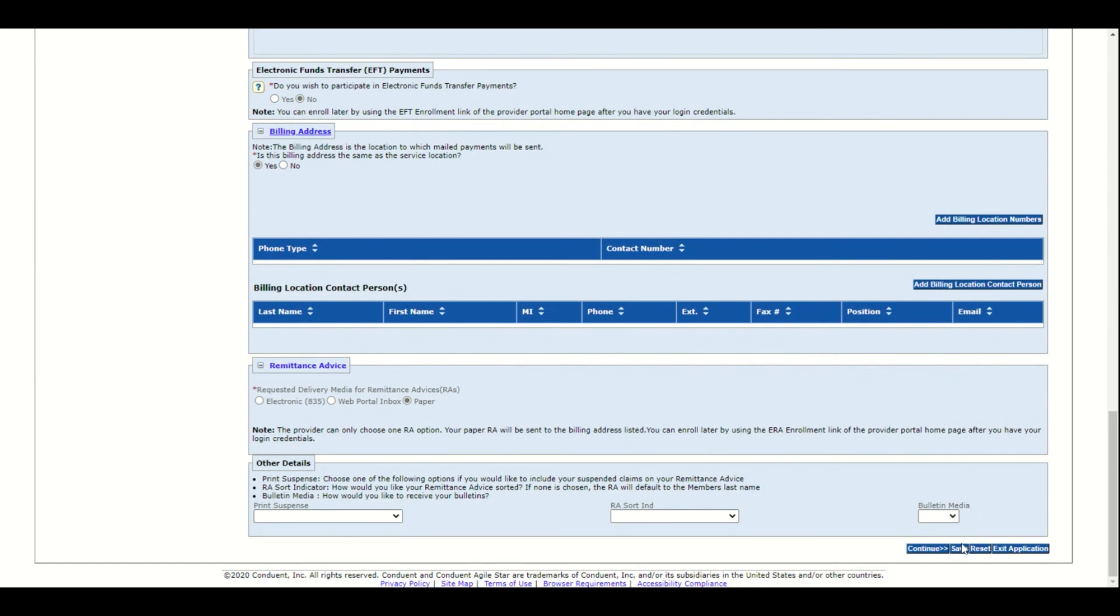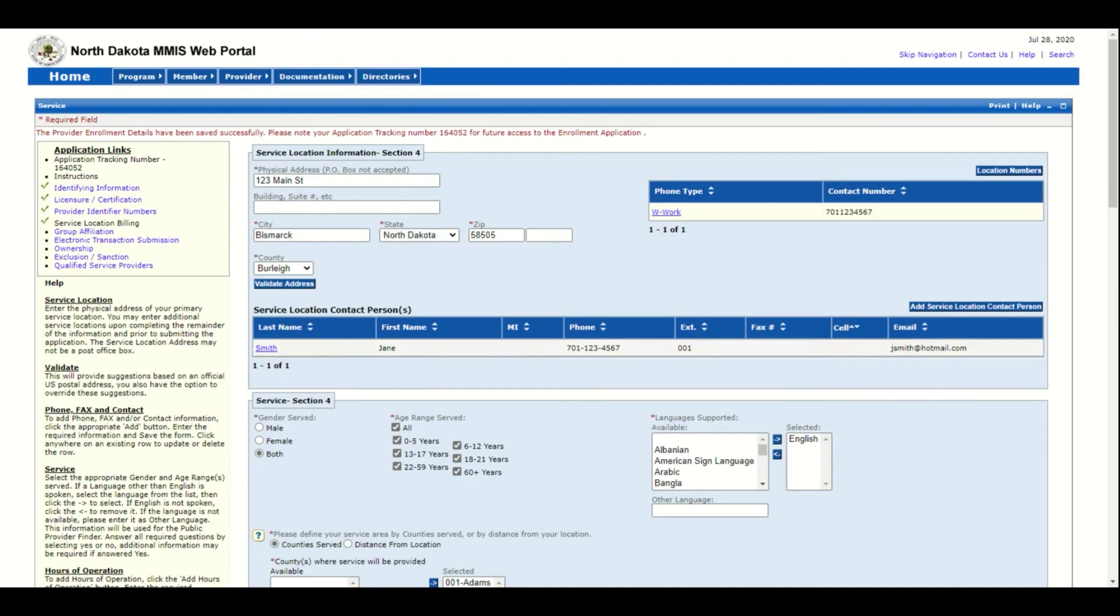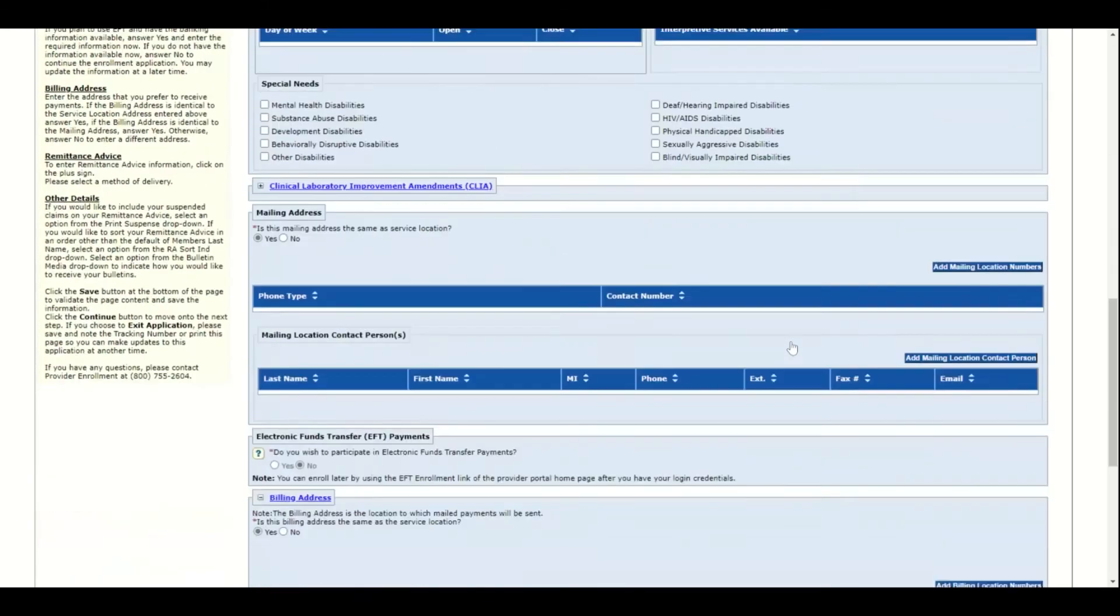Now go to the bottom and click save again and read the message at the top to make sure everything saved successfully. If it did, scroll back down to the bottom and click continue.